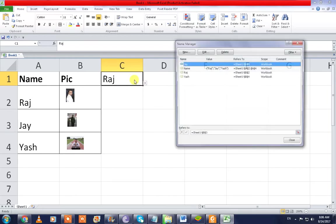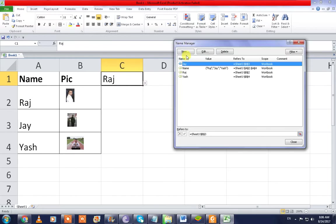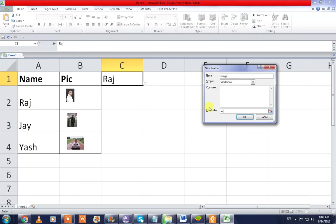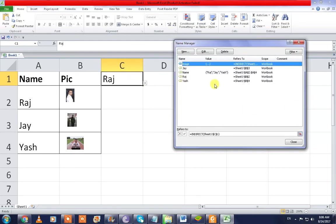And now press Ctrl+F3 and go to the New section here. Write a name like I wrote 'Image,' and put a formula here: equals to INDIRECT, bracket, and then take the cell address here. Okay, test it.